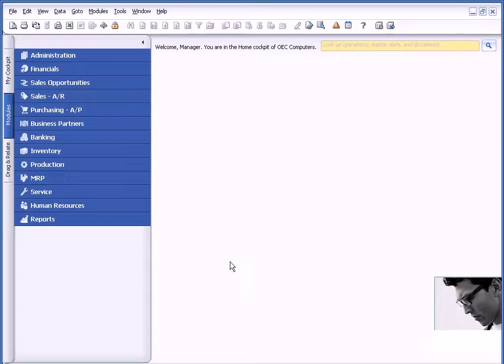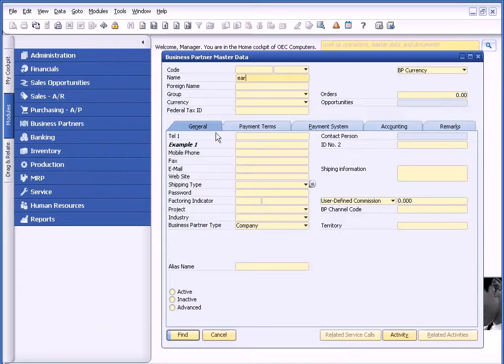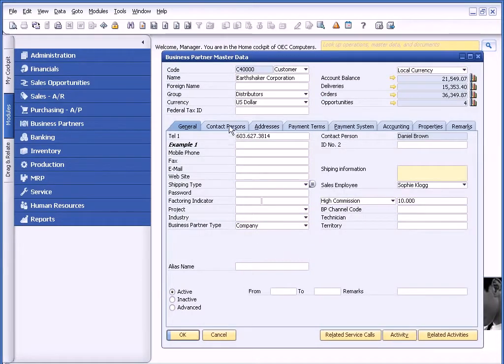And then the last thing I want to show you is how you can identify what information is stored on what table. In this example, if I call up the Business Partner Master Record and I know that I'm going to write a query on this particular item, the hardest part about writing any query is knowing where that information is sitting.